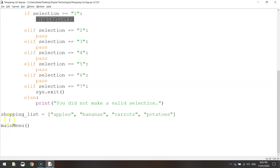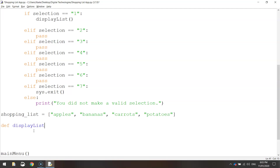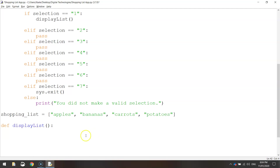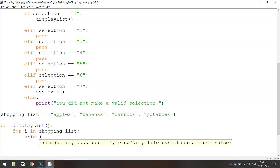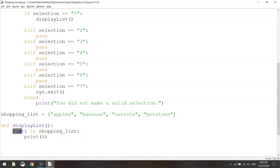Go down to the bottom of your page beneath the shopping list and define that function by writing 'def displayList():' — that says we've now defined a function called display list. Inside that function, we need to write code to make the shopping list appear on the screen. We'll use a for loop: write 'for i in shopping_list:' and on the next line write 'print i'. The variable i is set to the first item in shopping_list, which is apples, and that code gets repeated each time the loop runs.